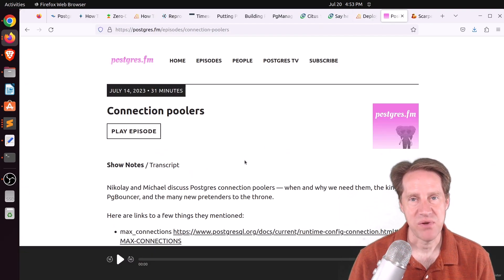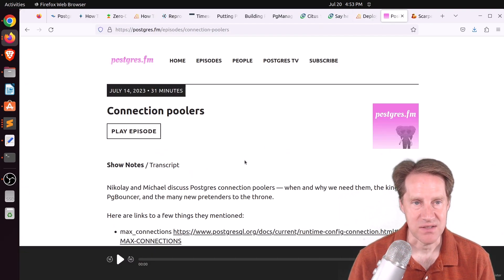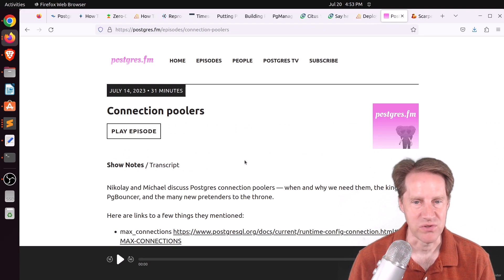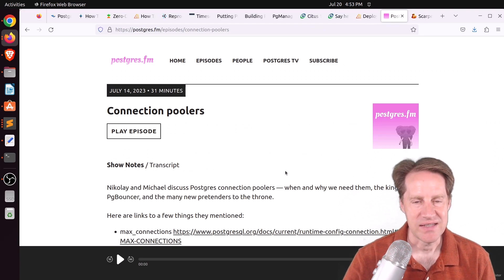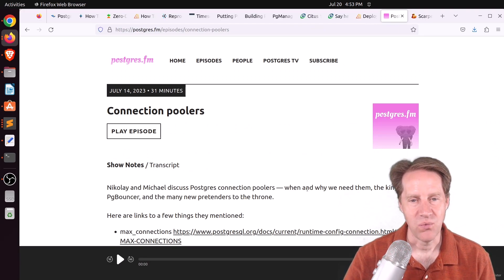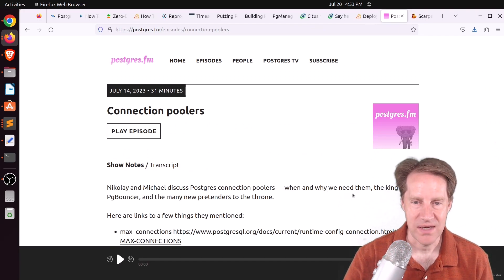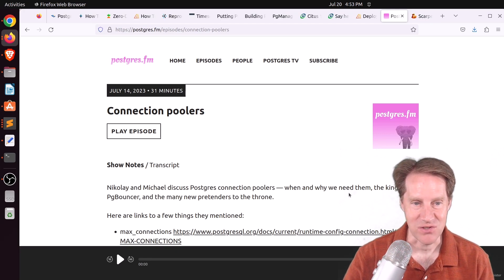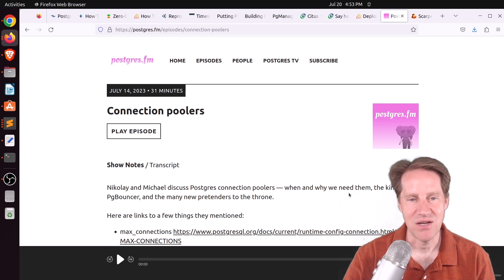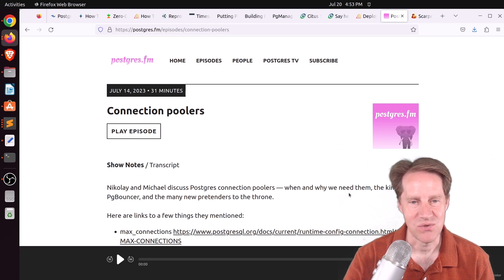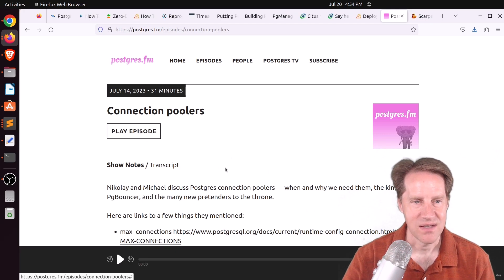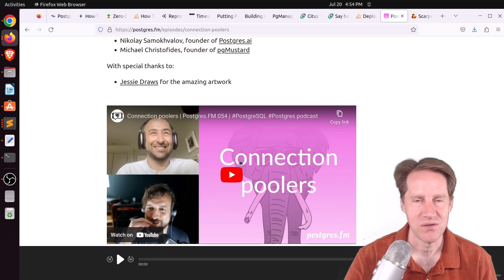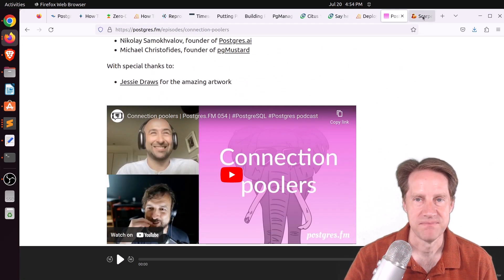There was another episode of Postgres FM last week. This one was on Connection Poolers, and they discussed when and why we need them, the king that is PG Bouncer, and the many new pretenders to the throne. So you can click the button here to listen to it, or visit their YouTube channel to watch the show.